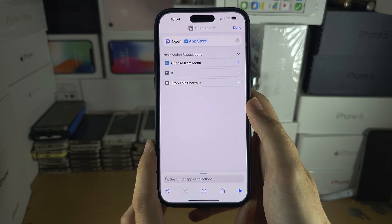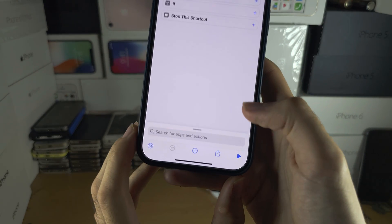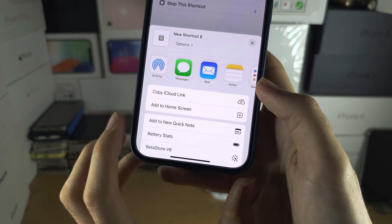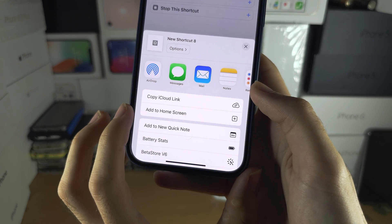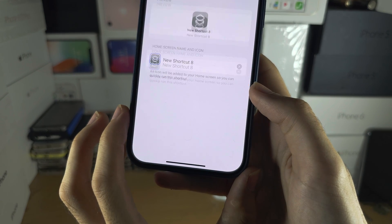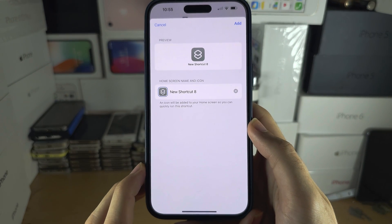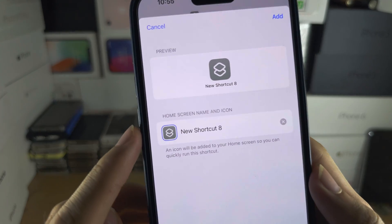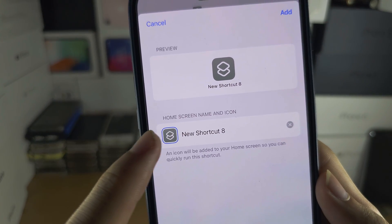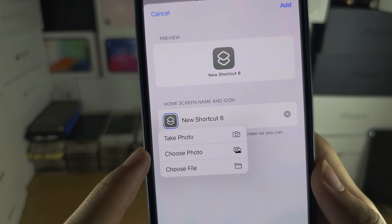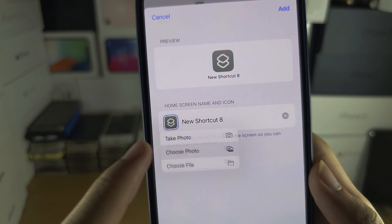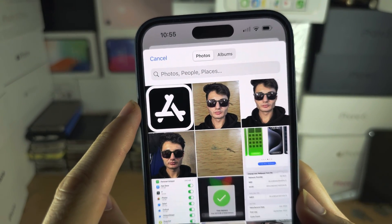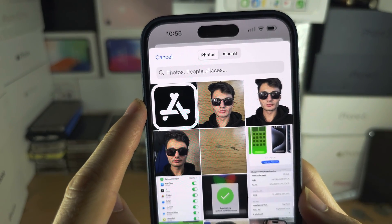Then we are going to tap on the Share icon here, then Add to Home Screen. We need to tap on the icon, then choose Photo, and you will need to select your custom app icon.